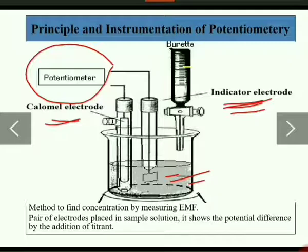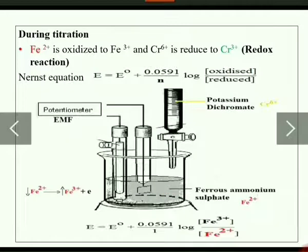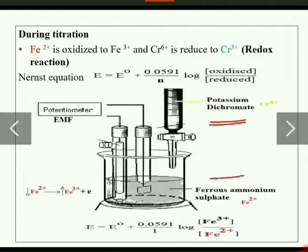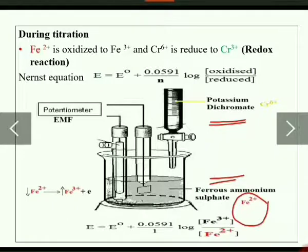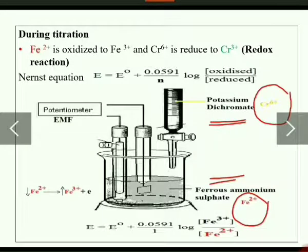For oxidation and reduction to take place simultaneously, you need an oxidizing agent and a reducing agent. In the burette, you take the oxidizing agent — that is potassium dichromate — and in the beaker we take the reducing agent, ferrous ammonium sulfate, commonly known as Mohr's salt.